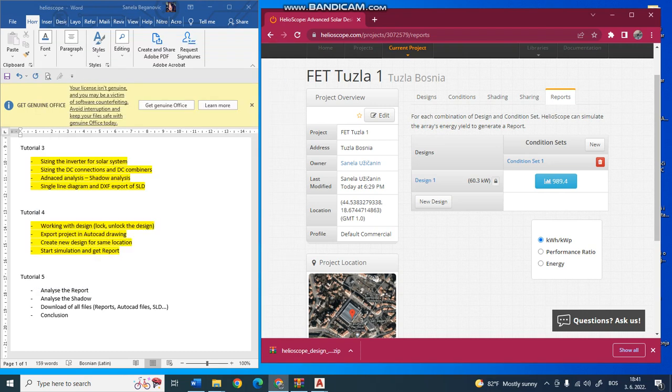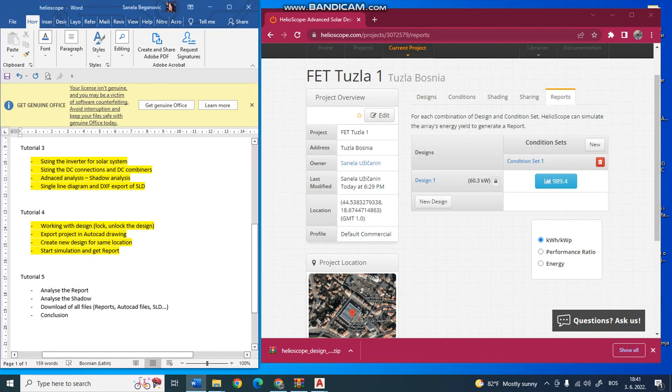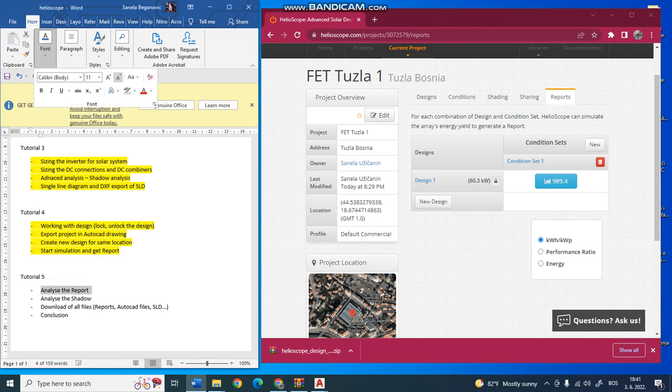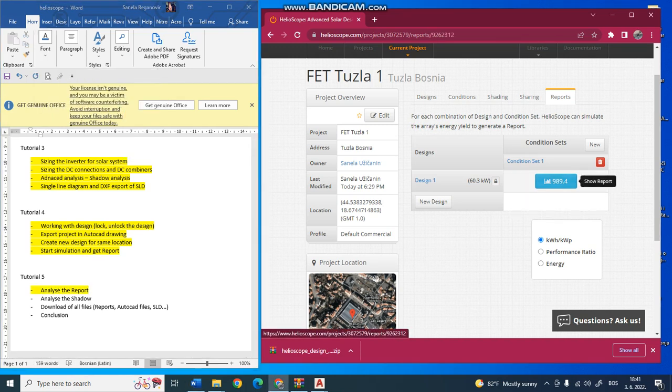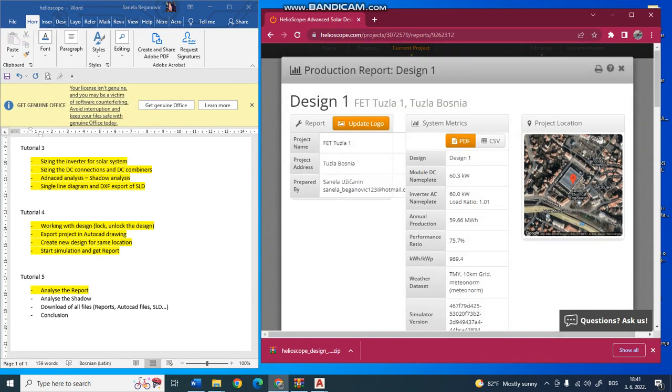In this video we want to analyze the report and the results of our simulation. To analyze the report, after doing the simulation you should click on the show report button, and it will show you one file with some basic things about your design.